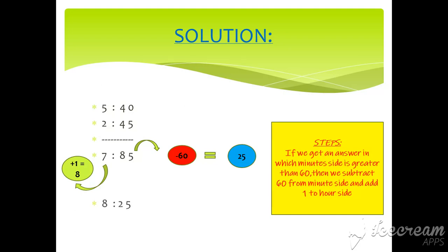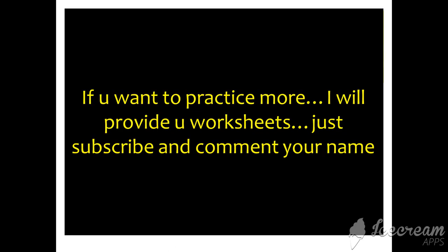If you guys want to practice more, I will just provide you worksheets. Just subscribe and comment your name. Guys, please subscribe, like, share, and comment because I have done too much effort in it. Thanks for watching. Bye.